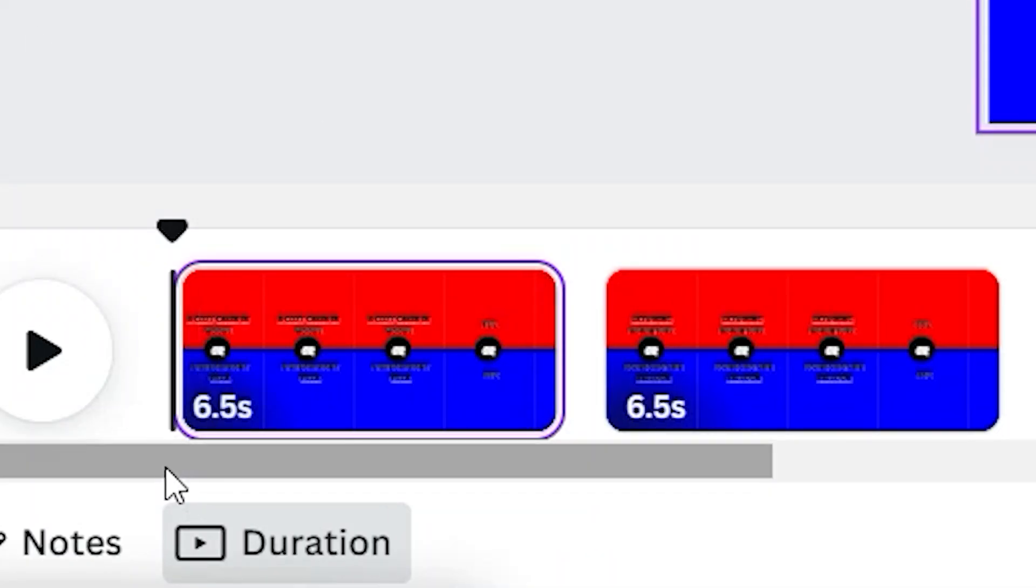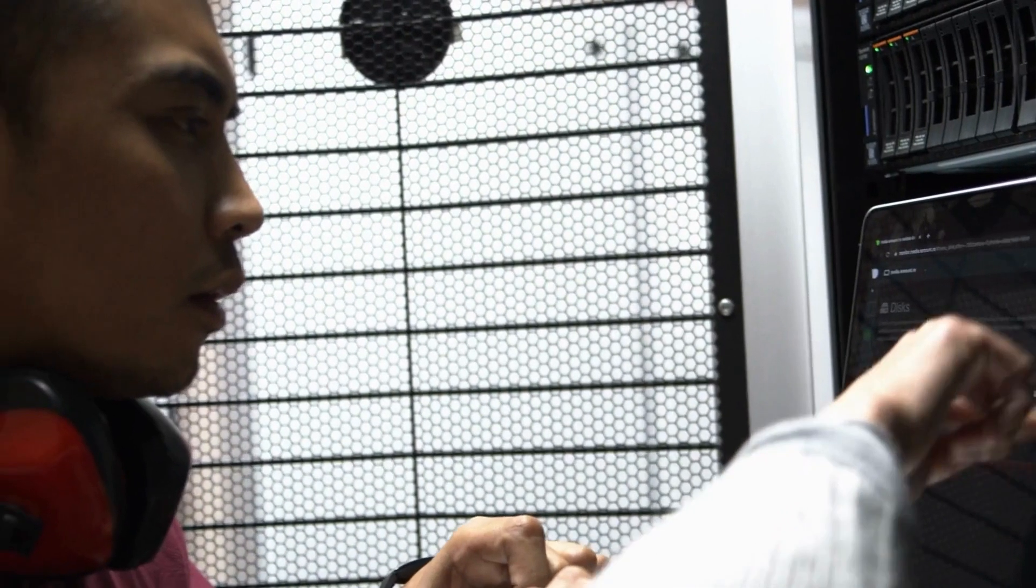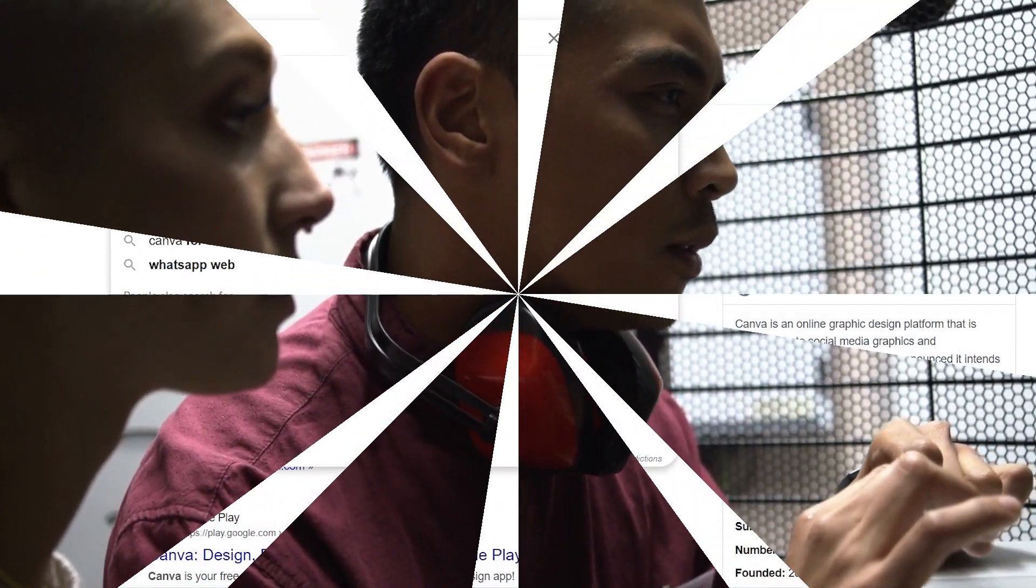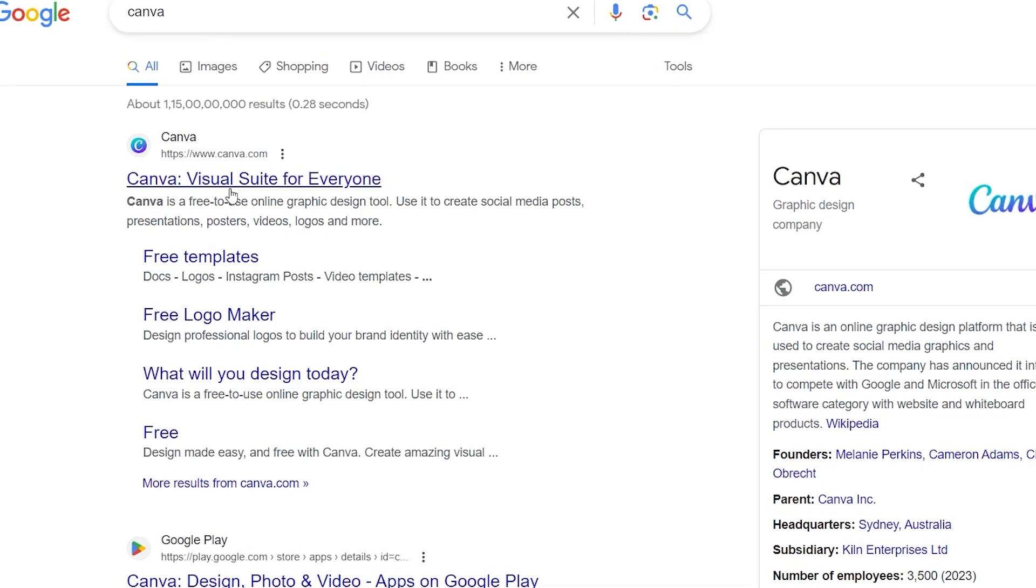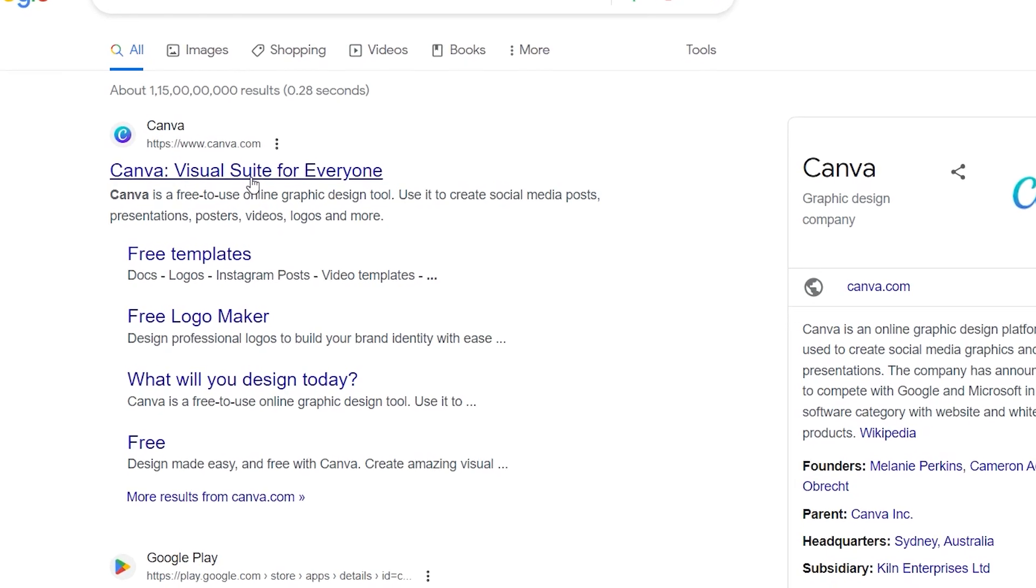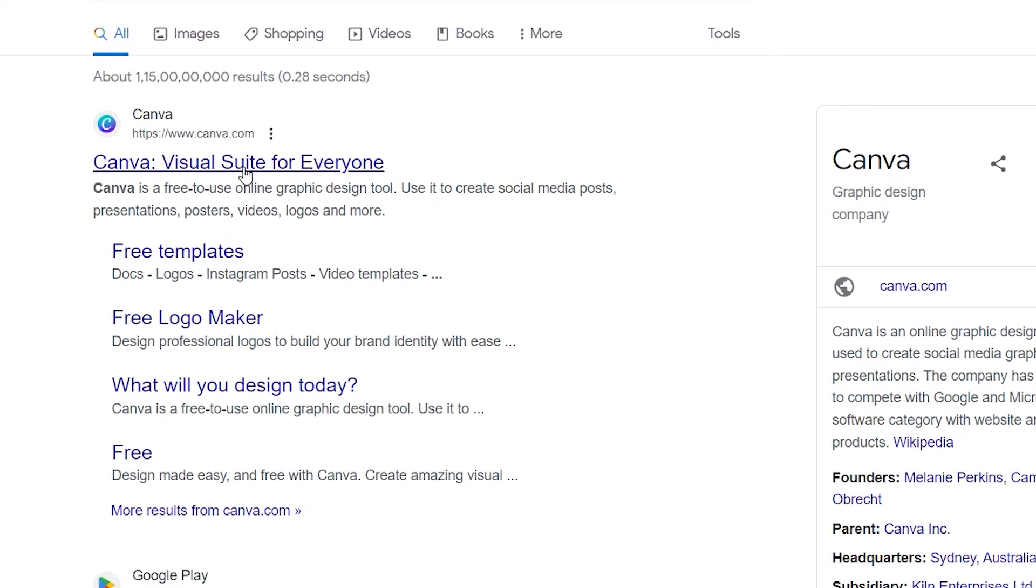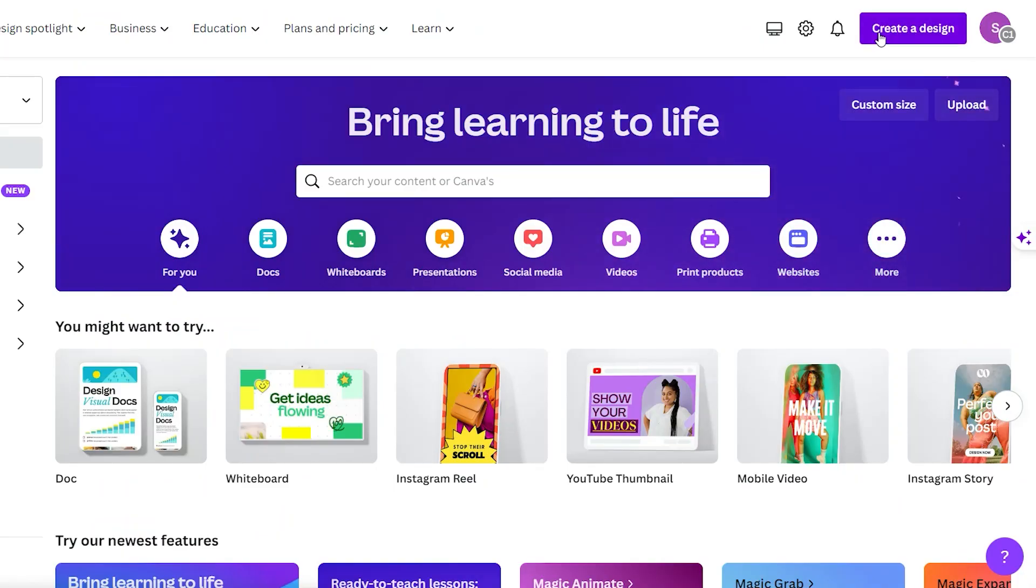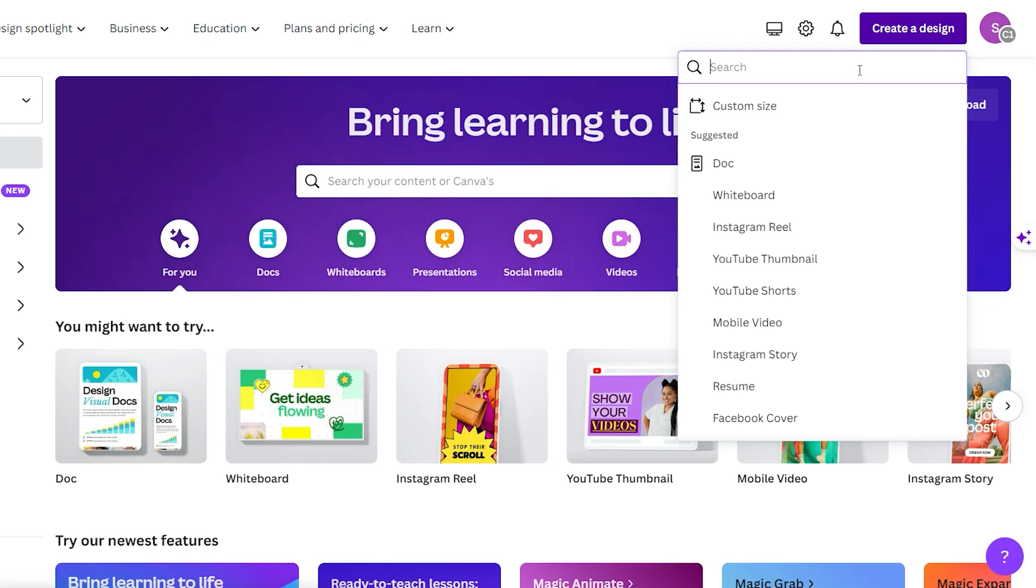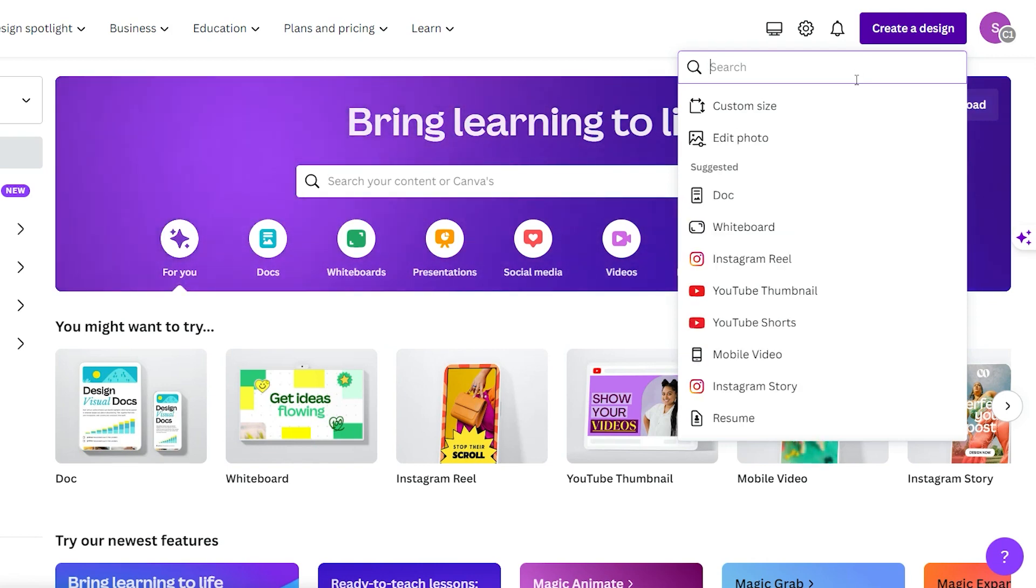Next up, bulk creation. Don't worry if you're not familiar with the concept. I'll guide you through it step by step. First, head to canva.com and start your Canva Pro free trial using the link below. Once you're in, create a new design and select the YouTube Shorts template. We're ready to rock.